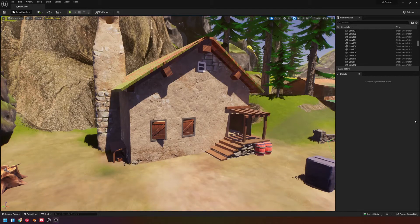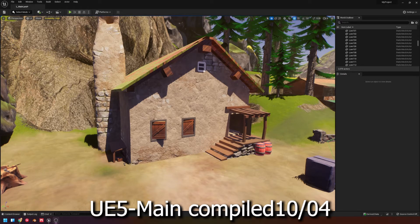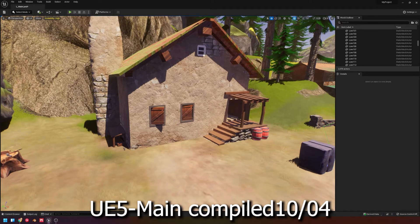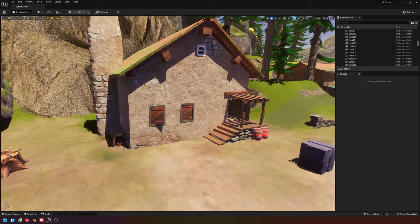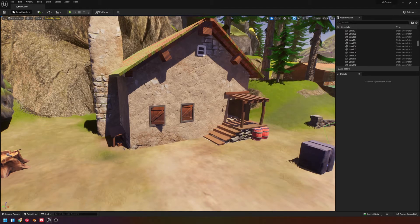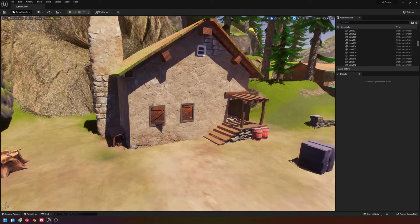Today's video is going to be looking at the editor, seeing how certain things have been rolled out in UE5 main — just looking at some of that experimental stuff. Anything I show is probably subject to change quite a bit. I want to make this a regular thing where we look at how the engine's progressing, like we did with the modeling tools, and take a look at the new features coming to the engine.